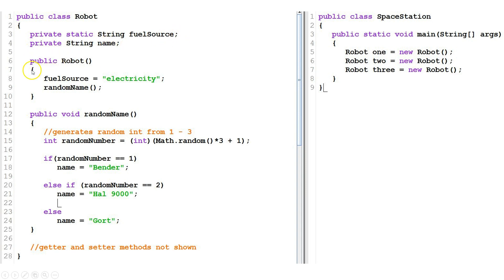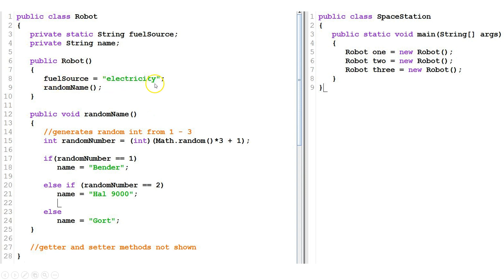We have our constructor here. A constructor will have the word public, then the name of the class, then parentheses that may have nothing inside or may have parameters. The first thing that happens is we set the field fuel source equal to electricity.